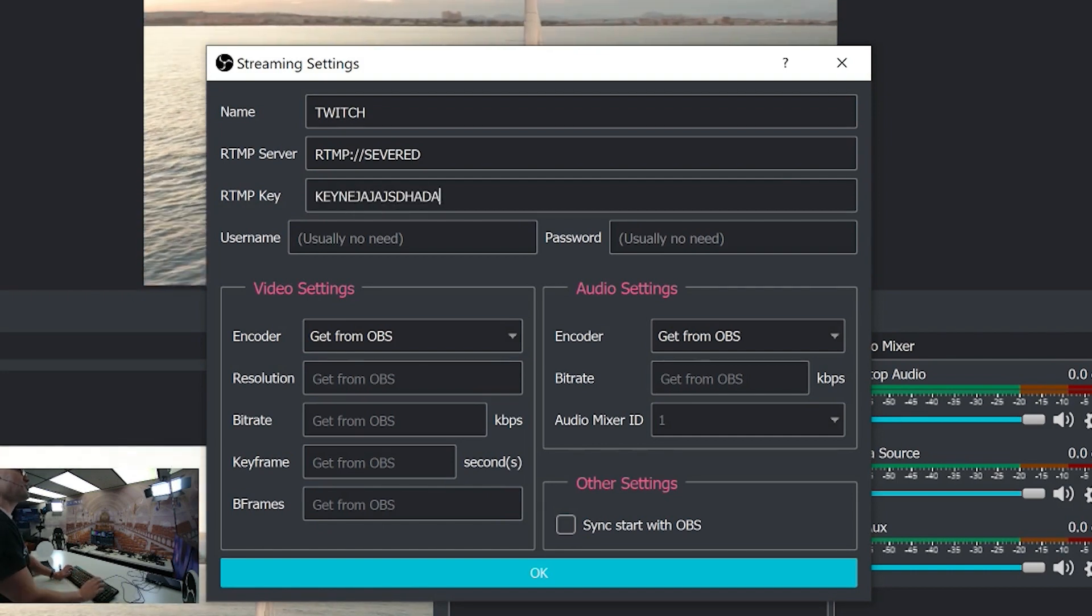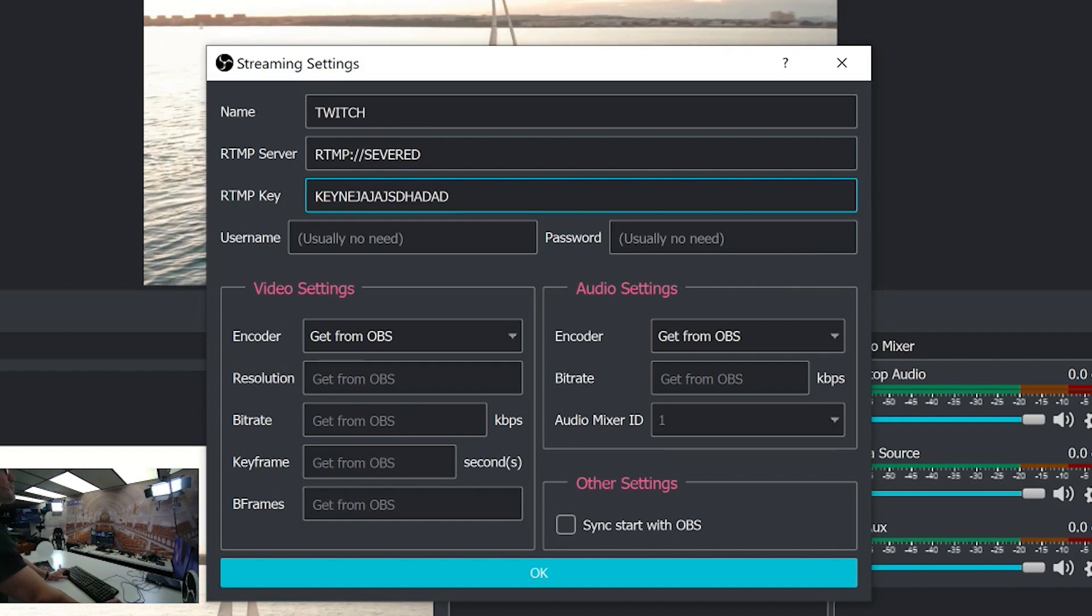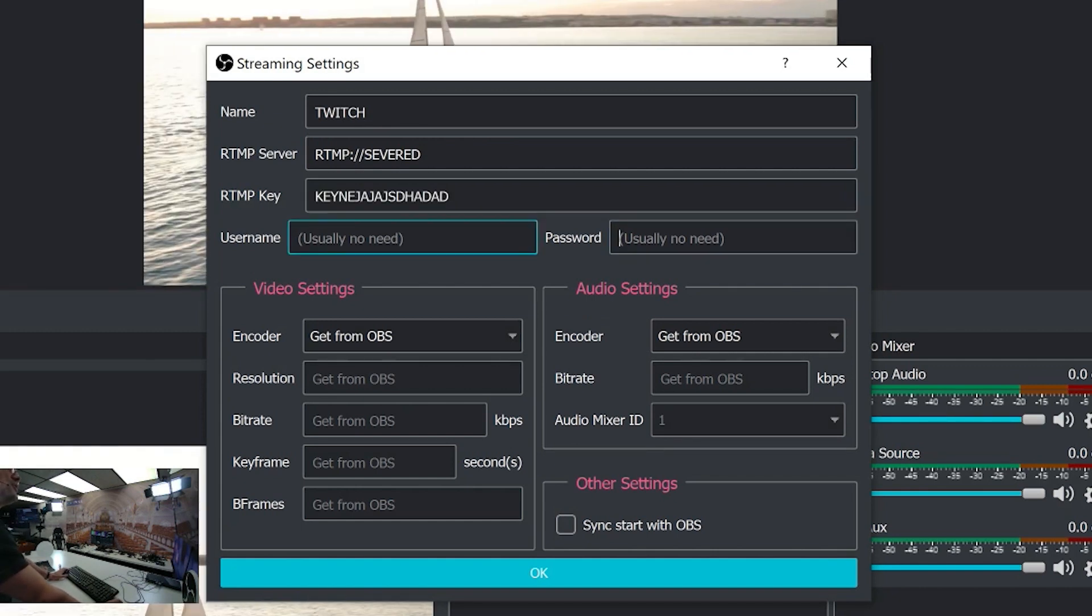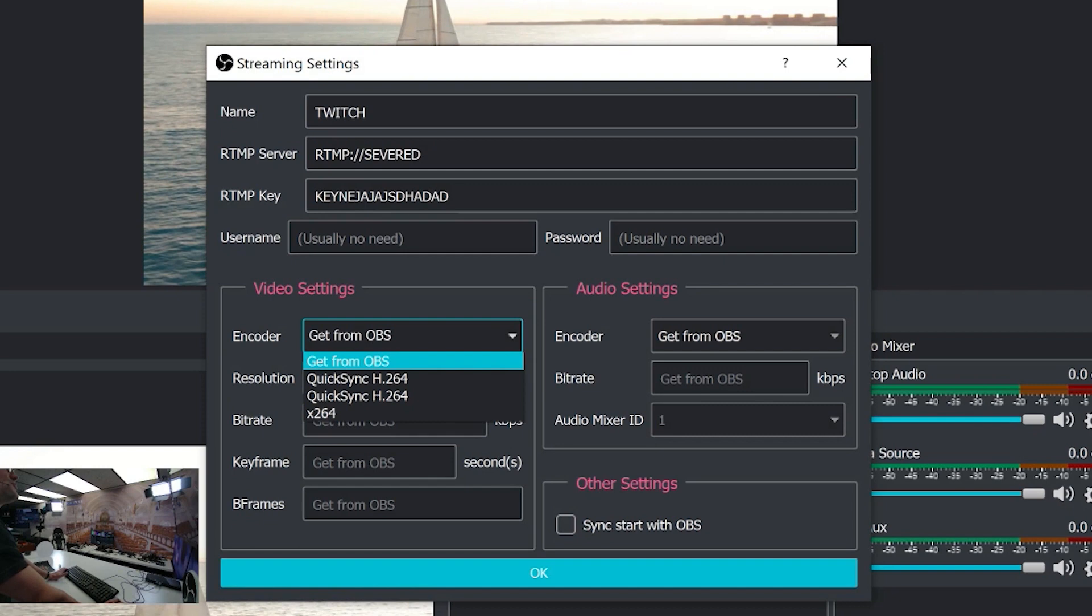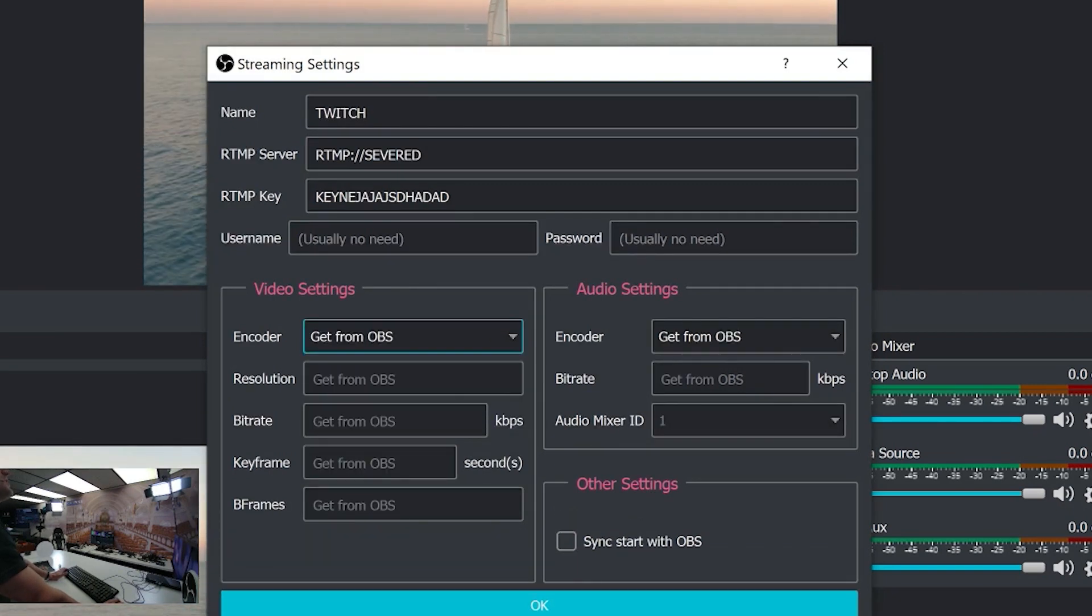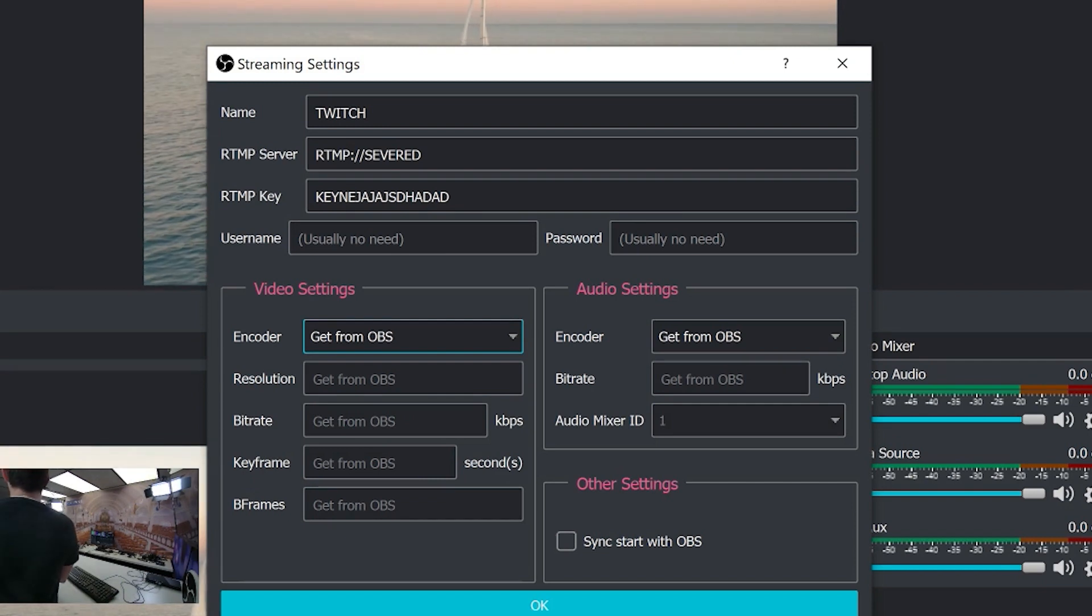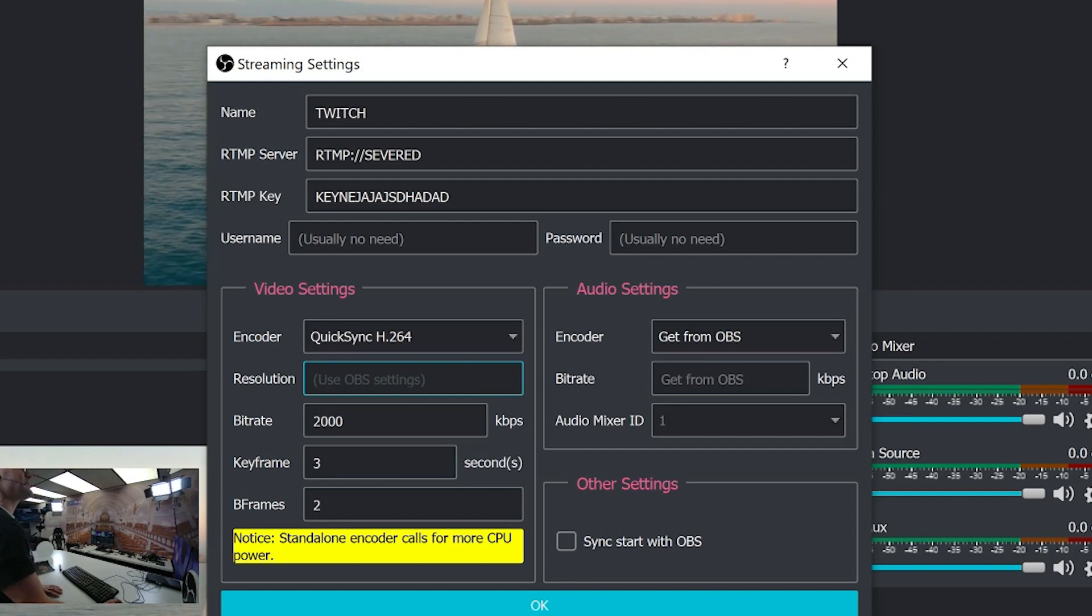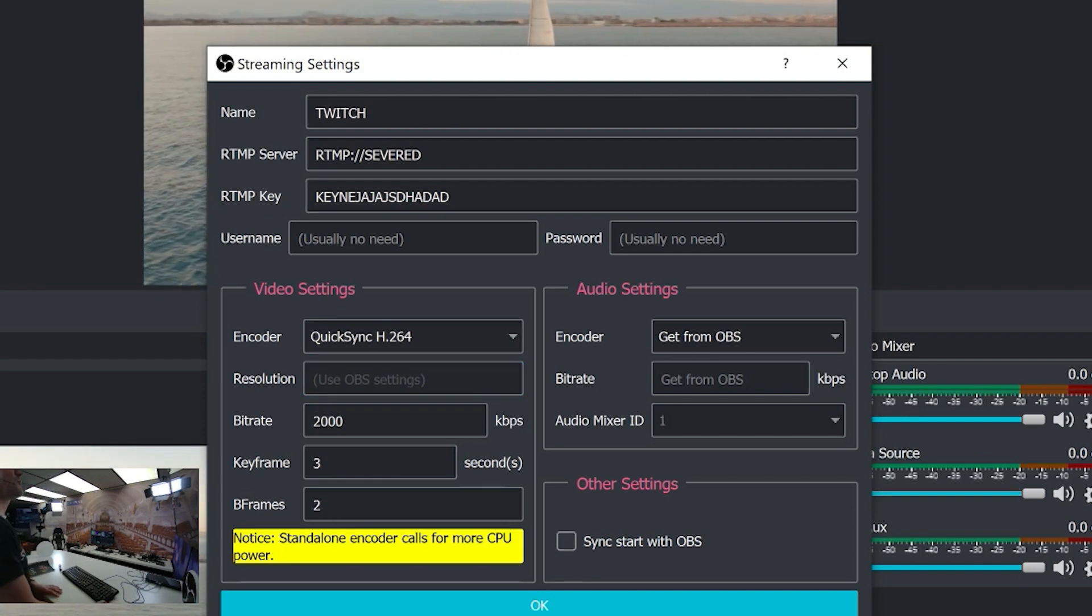Again, not going to show one because those should always remain private. You should never share your key with anyone. You usually don't need a username and password, but you have the option to either get all of the information from OBS—meaning the streaming settings you've already set up—or you can set up a completely new standalone stream.